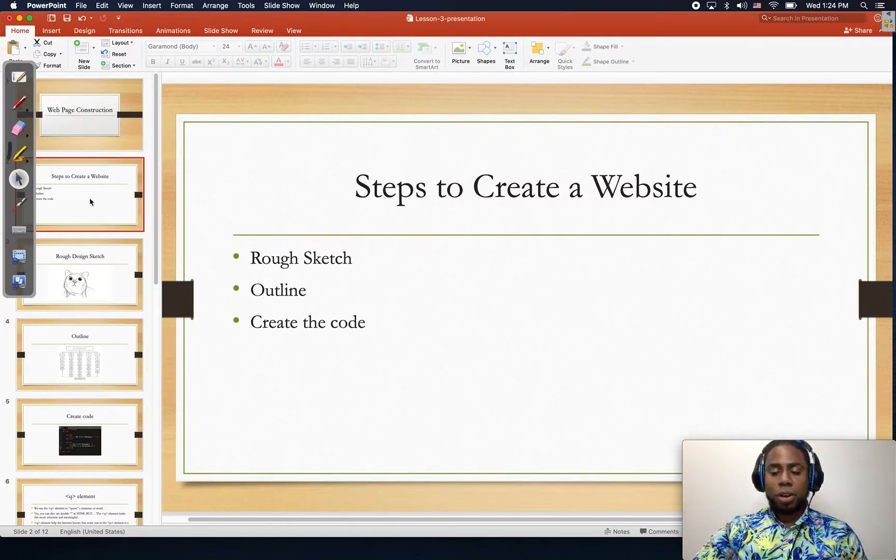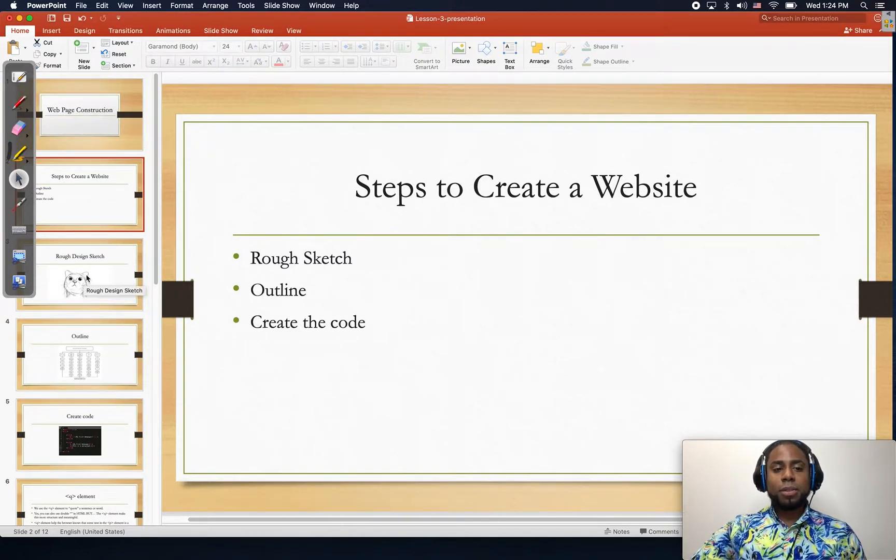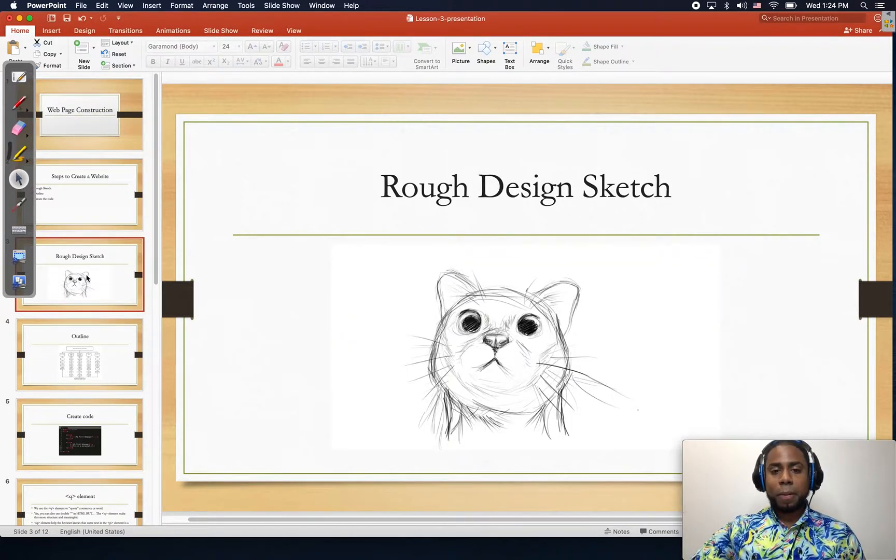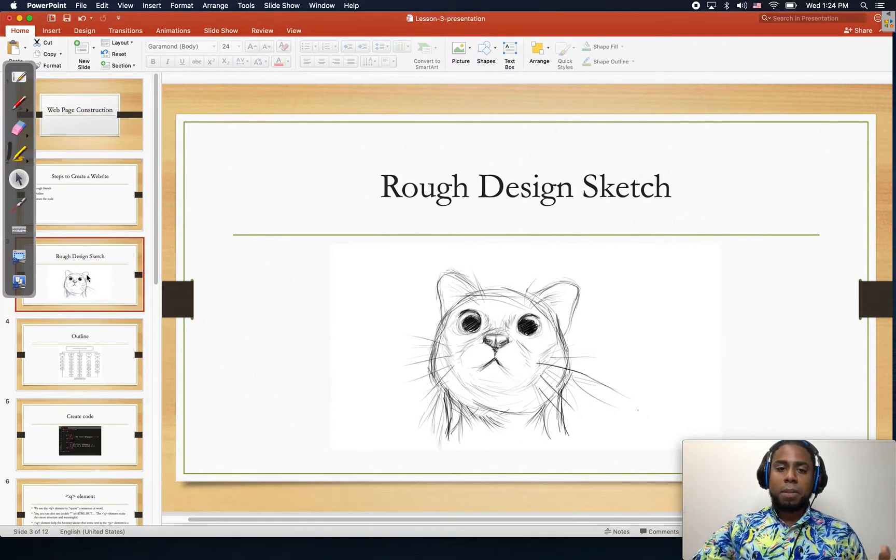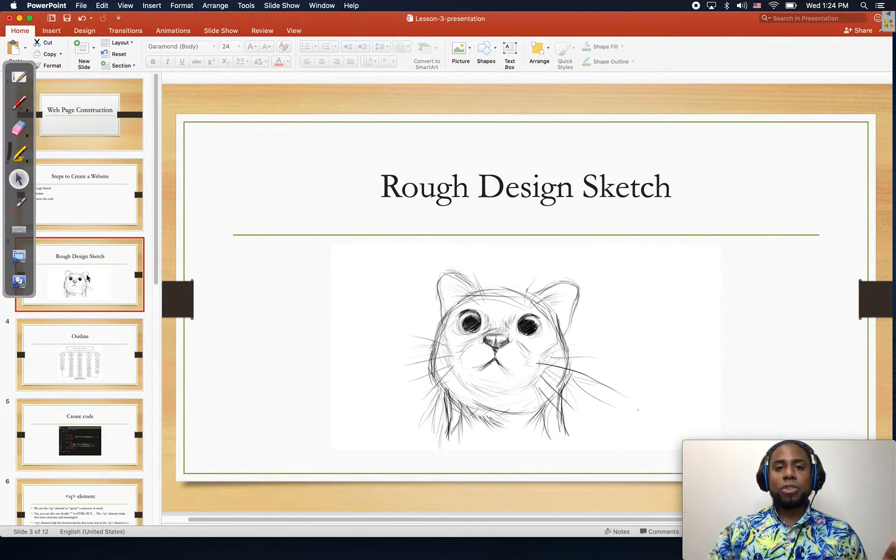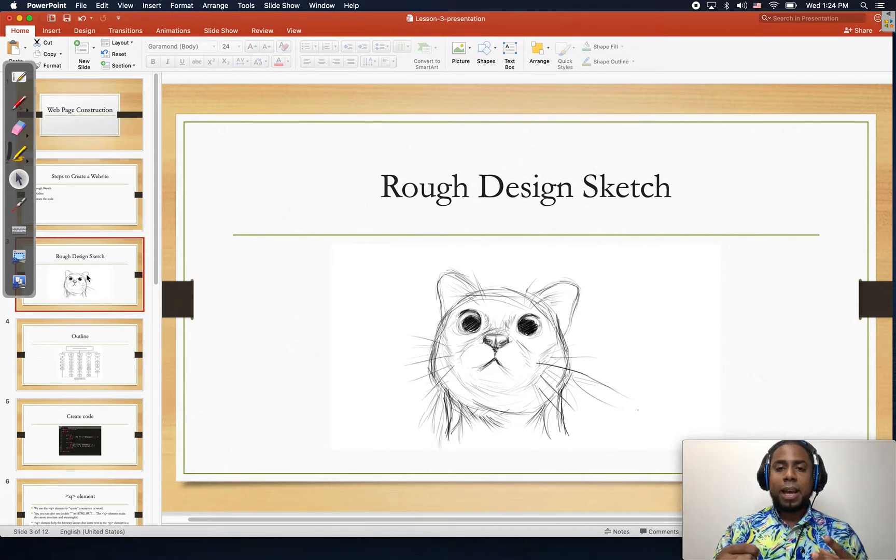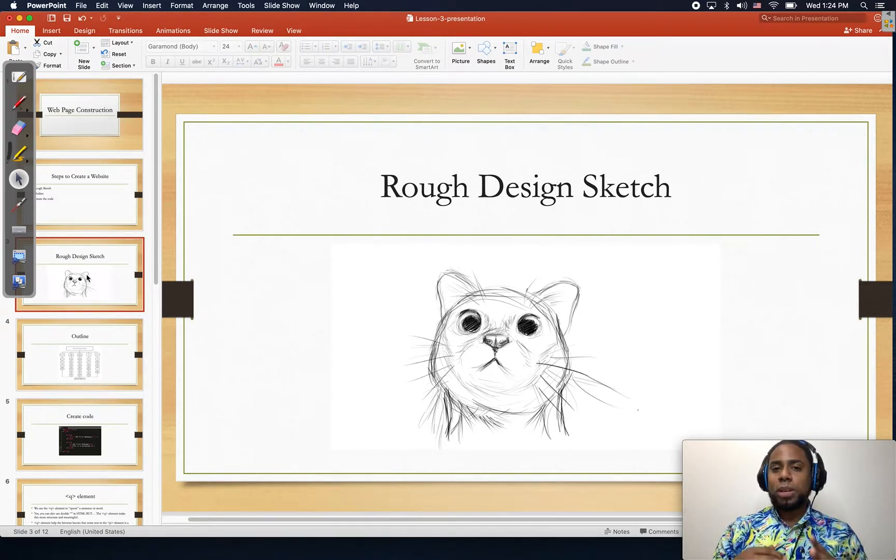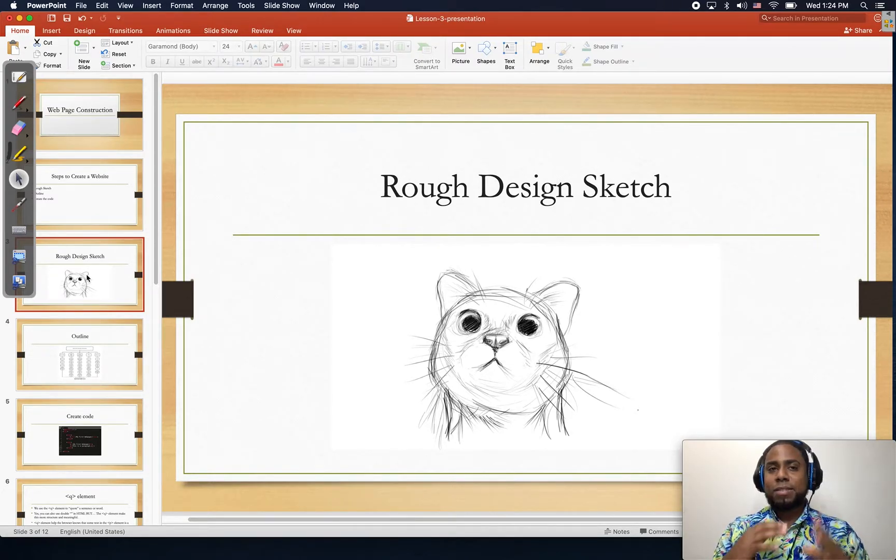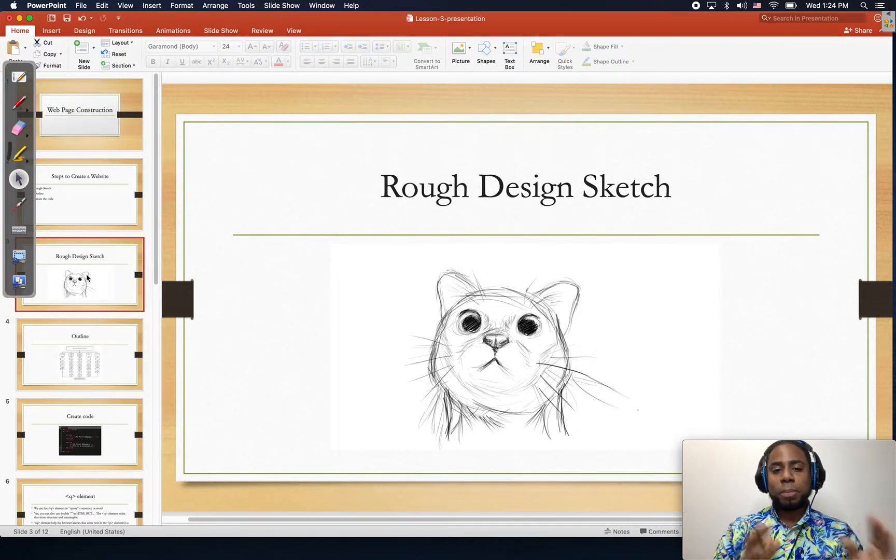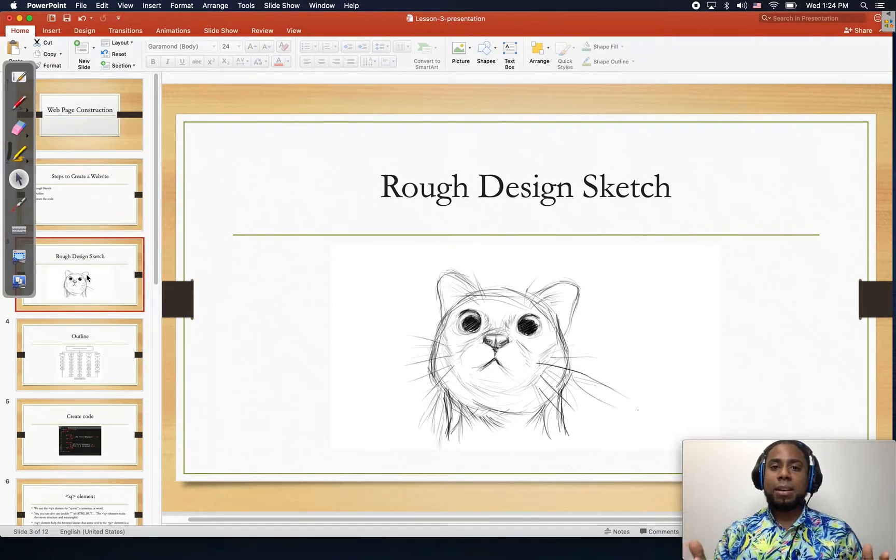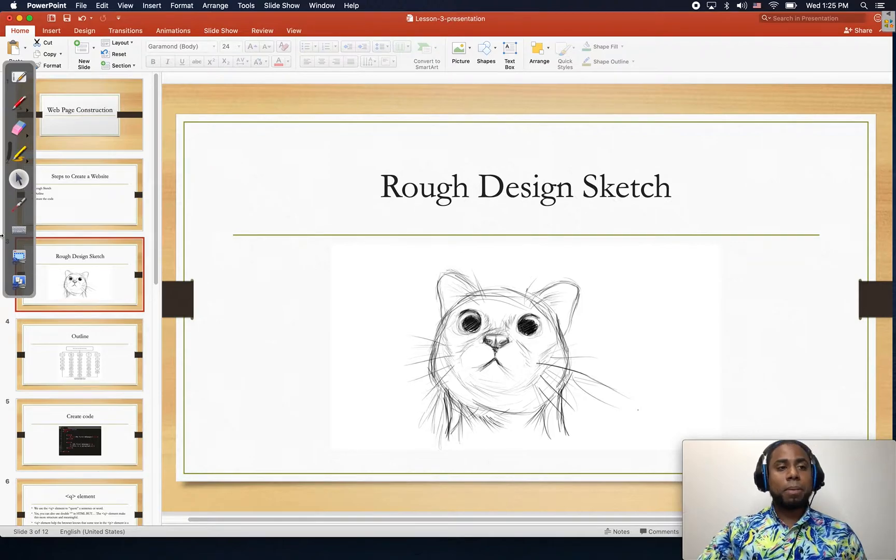So let's start. The first step is drawing like a sketch, which means you just take a piece of paper and you just start drawing something with not the intention to be perfect. You don't want this to be perfect. You just want to get the idea.